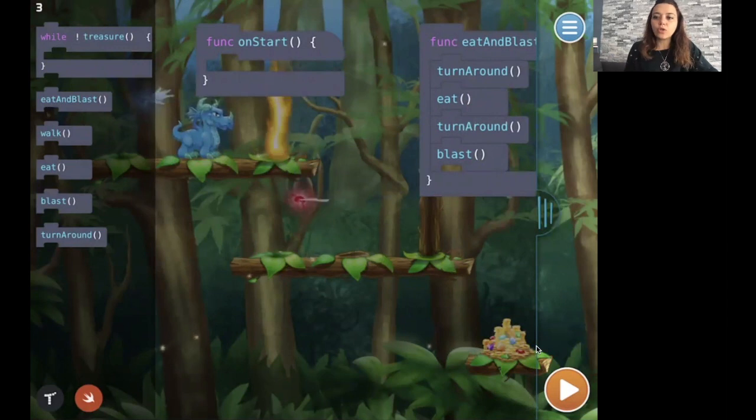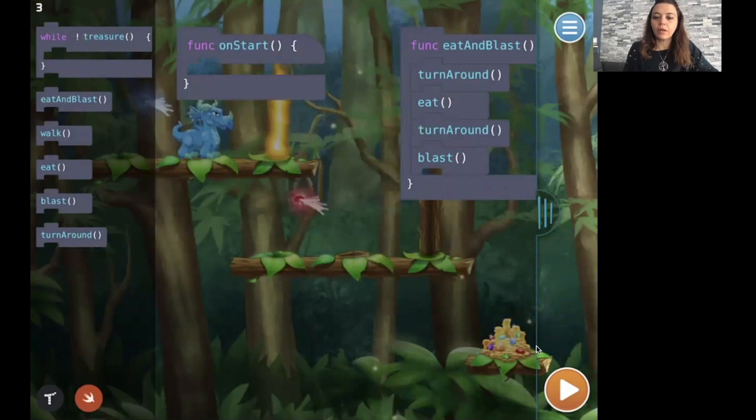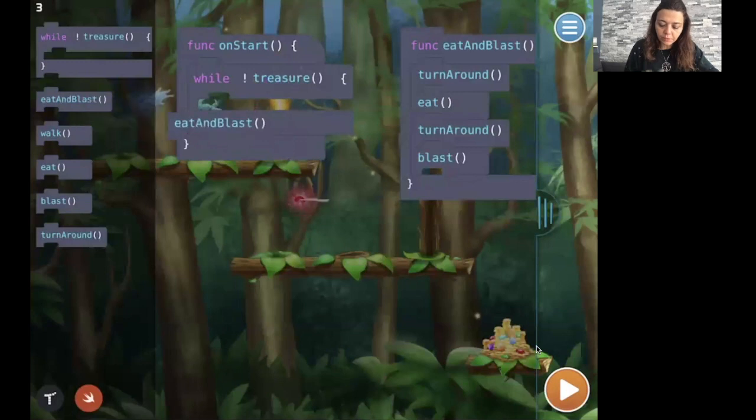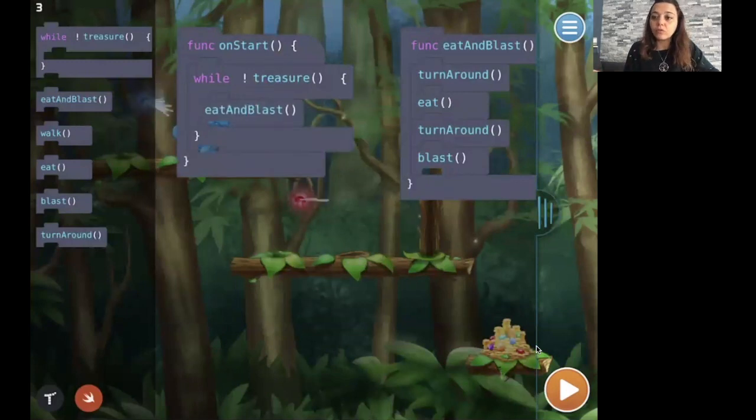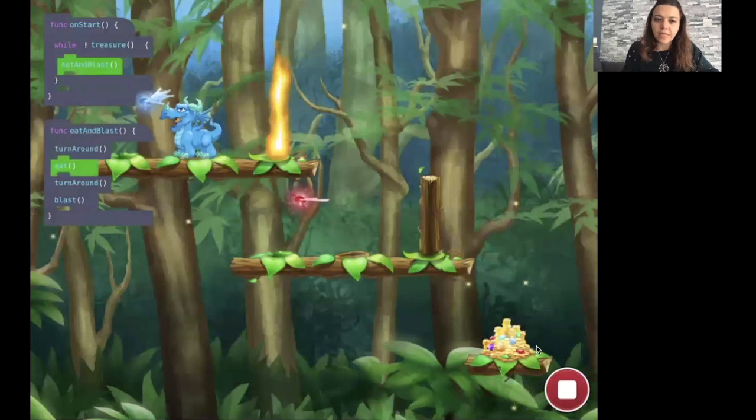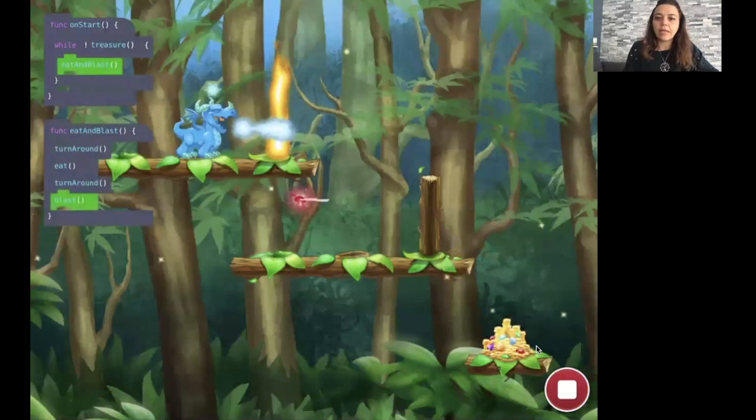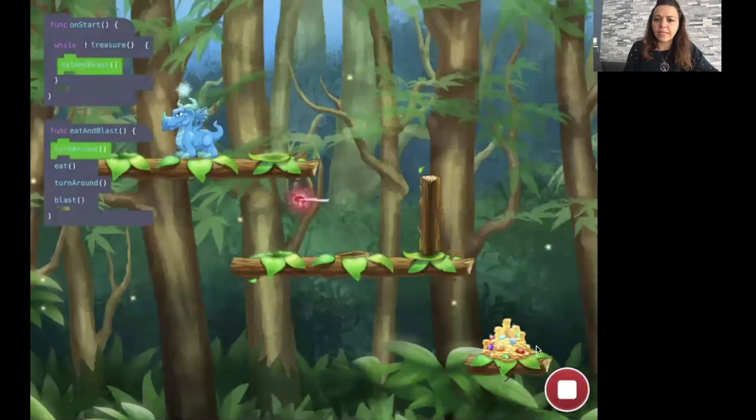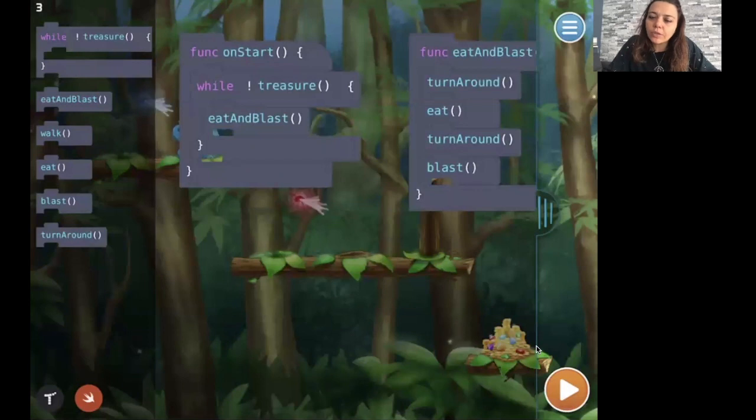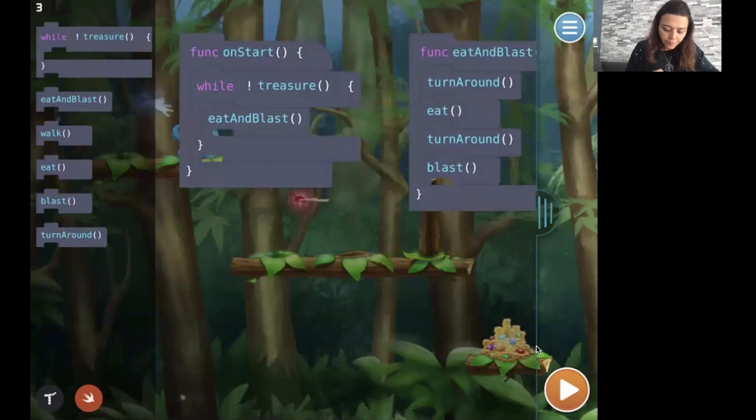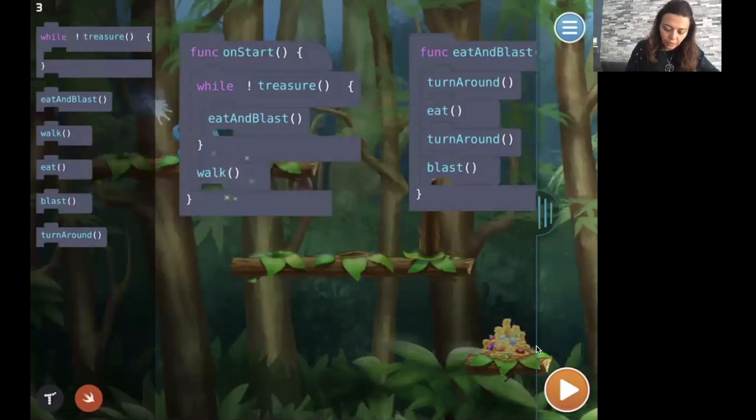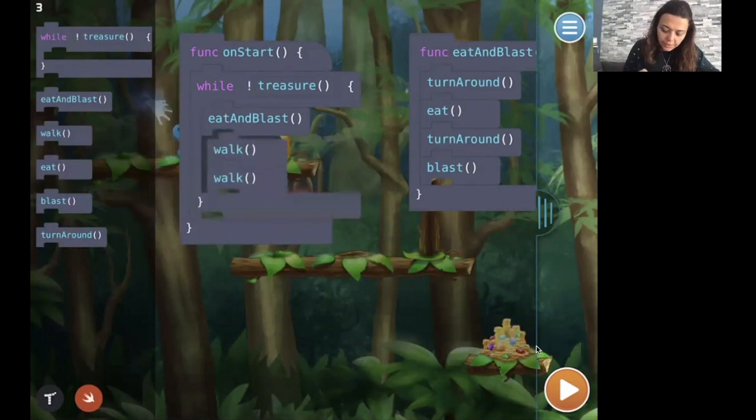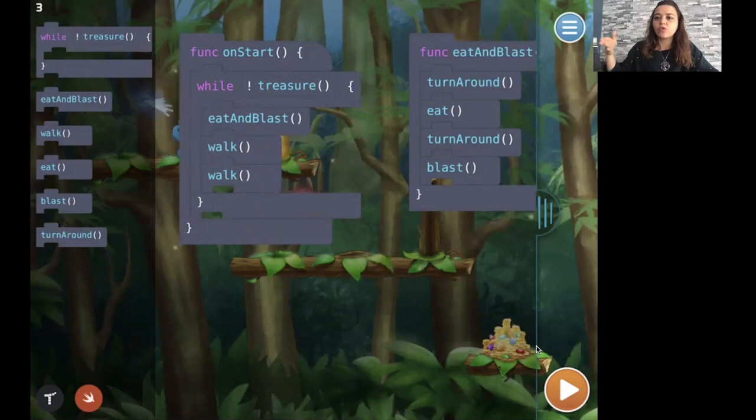Now I want to use this function. So I have to call this function until I get to the treasure. I use my while loop and I call this function. I call the function the first time, which is turn around, eat the ice fly, and then blast. Then it calls the function again. But there's something wrong. Before I call the function the second time, I actually have to move to the other log. So I think I need two steps, and then I can call the function again. The two steps has to be inside the while, because in the while I eat and blast, and then do two steps.